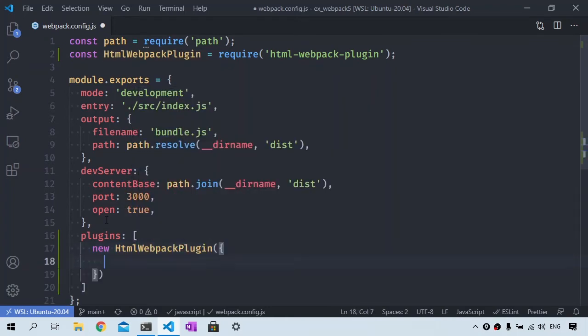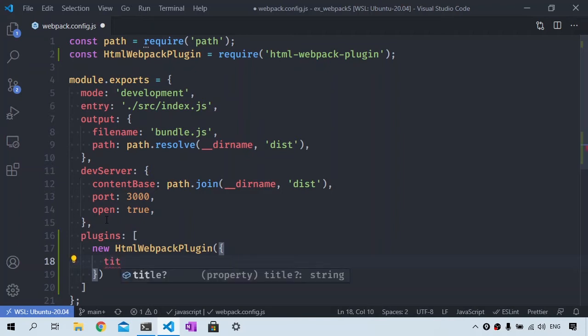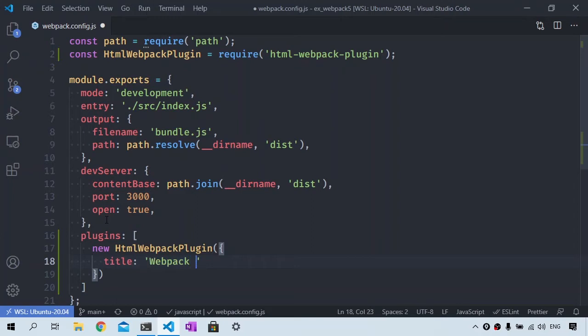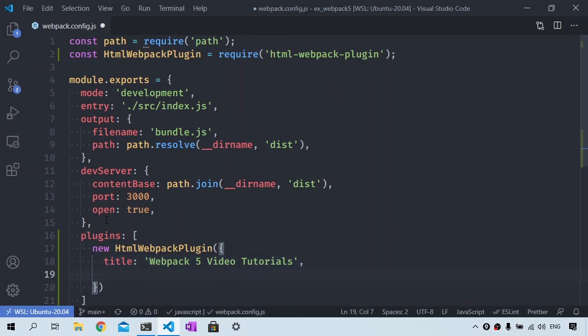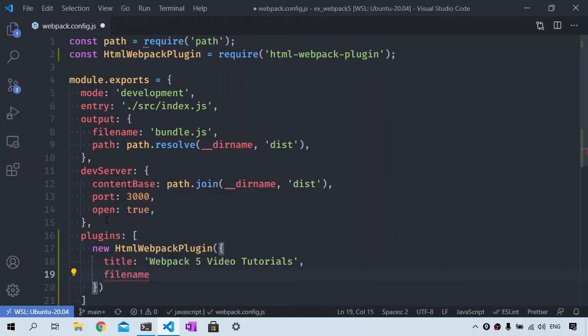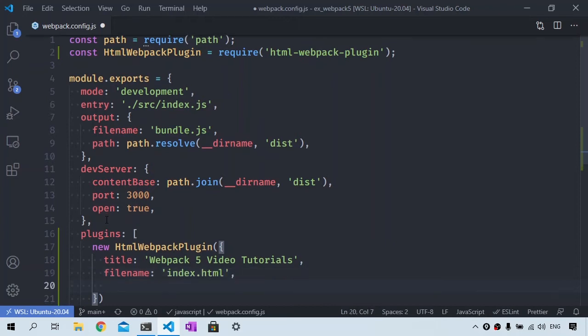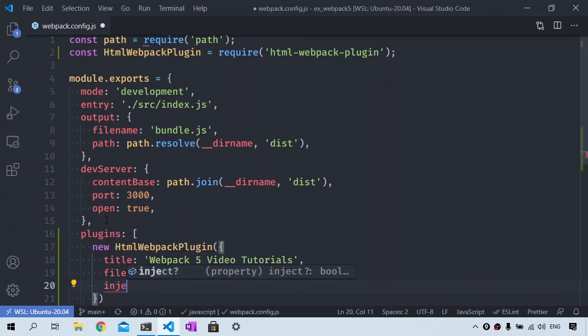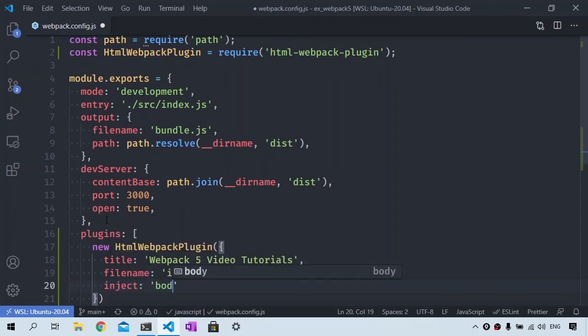To make some customization in the generated HTML file, we need to adjust the HTML Webpack plugin configuration options. To set the HTML document title, assign the title property with what you want in your HTML file title tag. You can also specify the HTML file name by setting the filename property if you want to use a name other than index.html. We can choose where to put all of the JavaScript resources by setting the inject property to body or head.